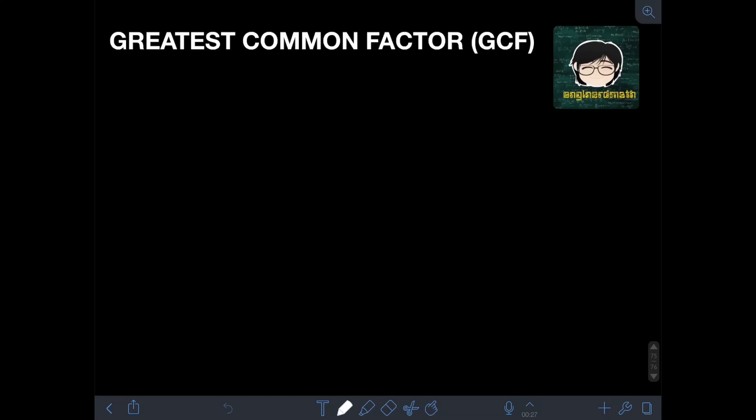Hi everyone, welcome to Engineered Math. In this video, I will teach you about Greatest Common Factor. So how do we find the Greatest Common Factor, or GCF, of two or more numbers?